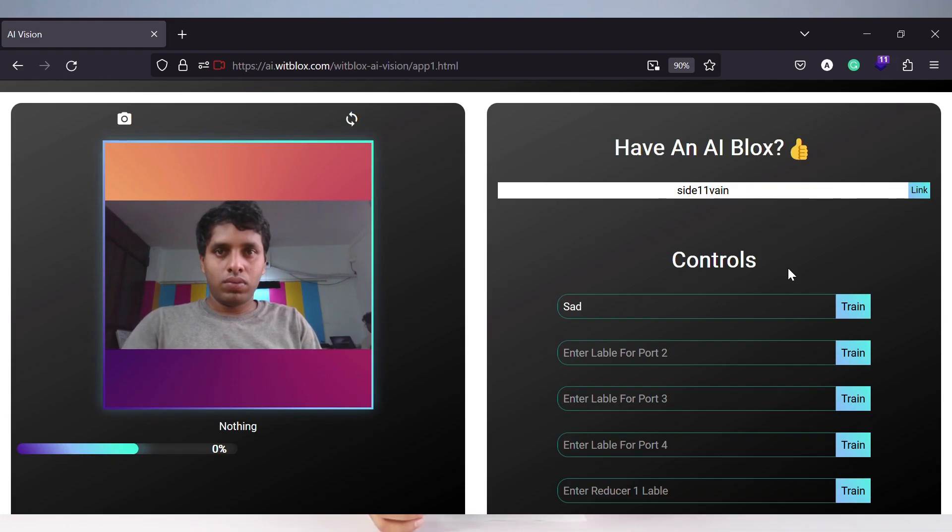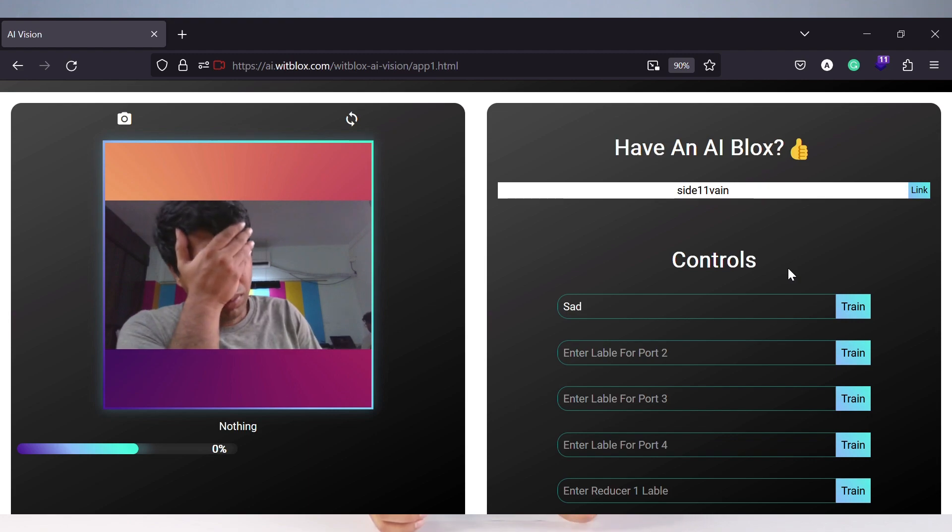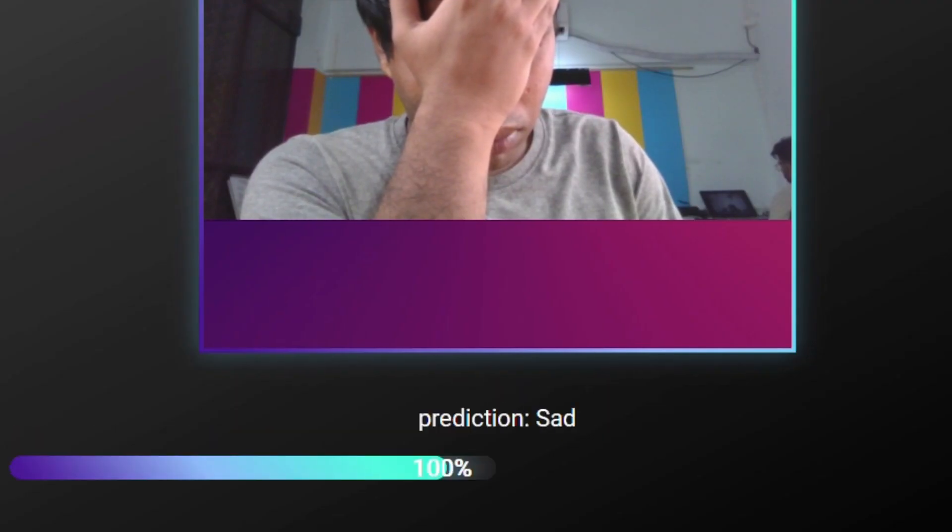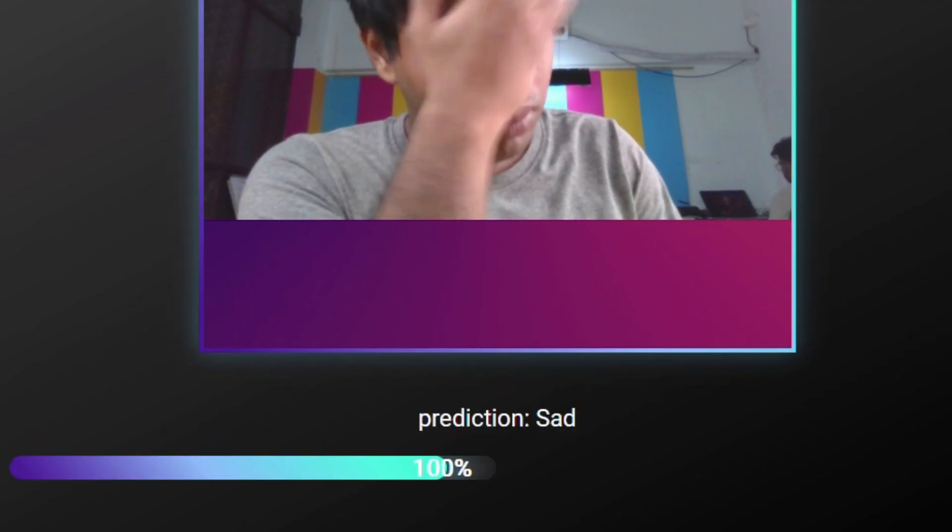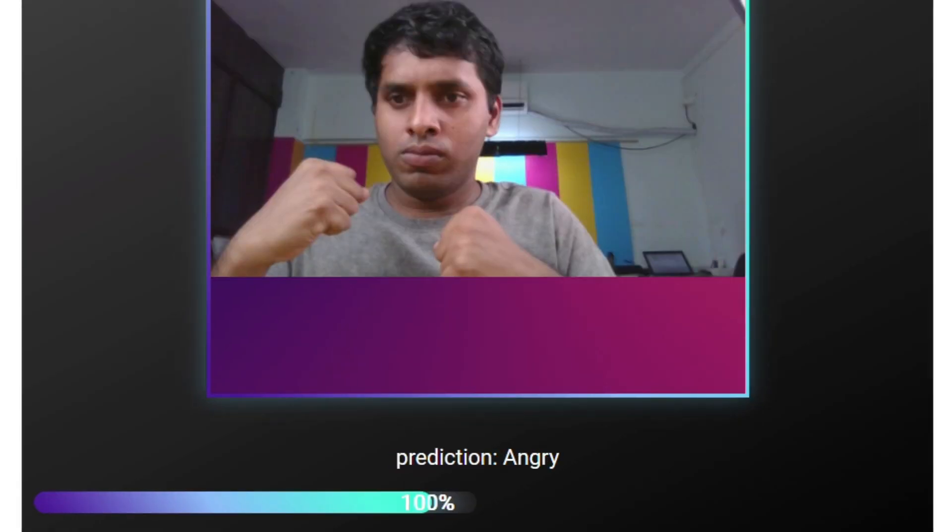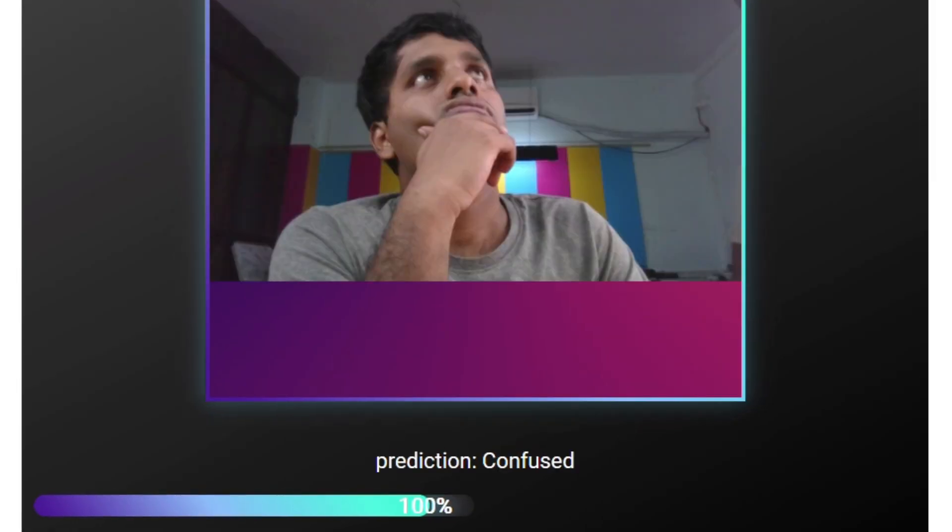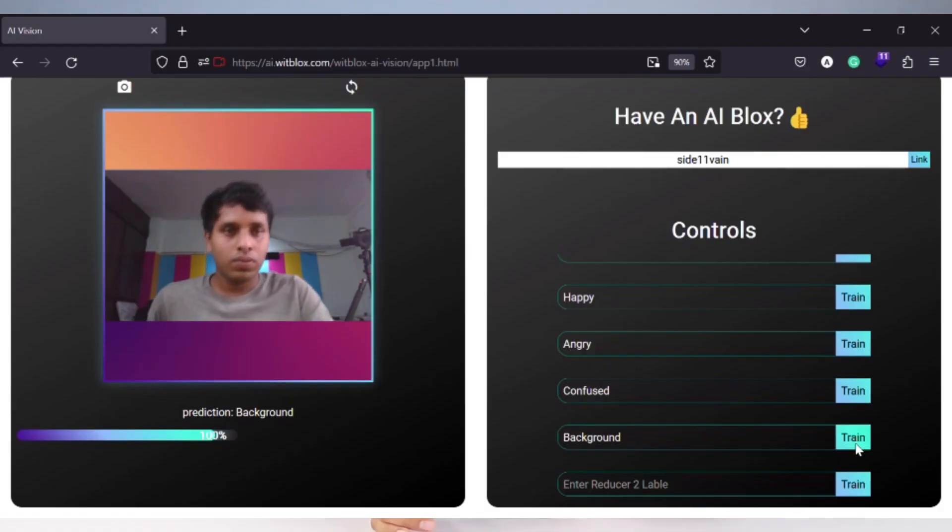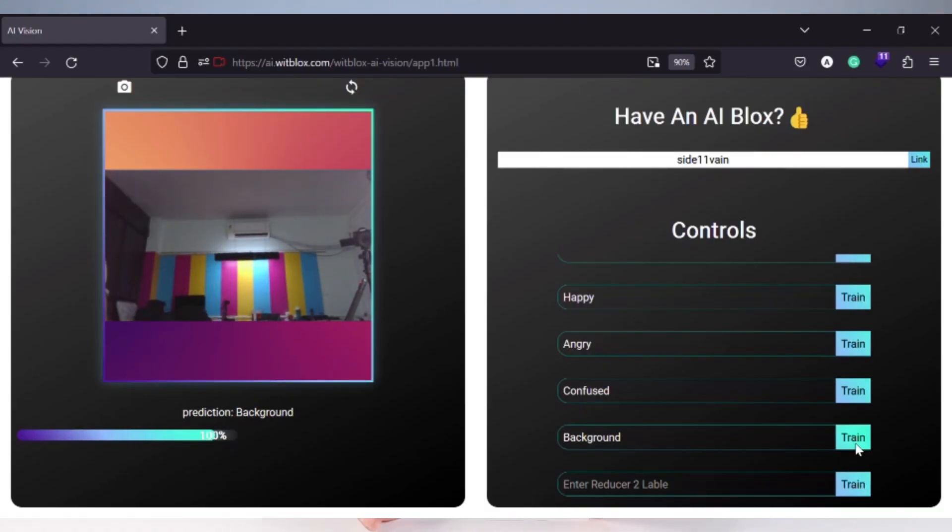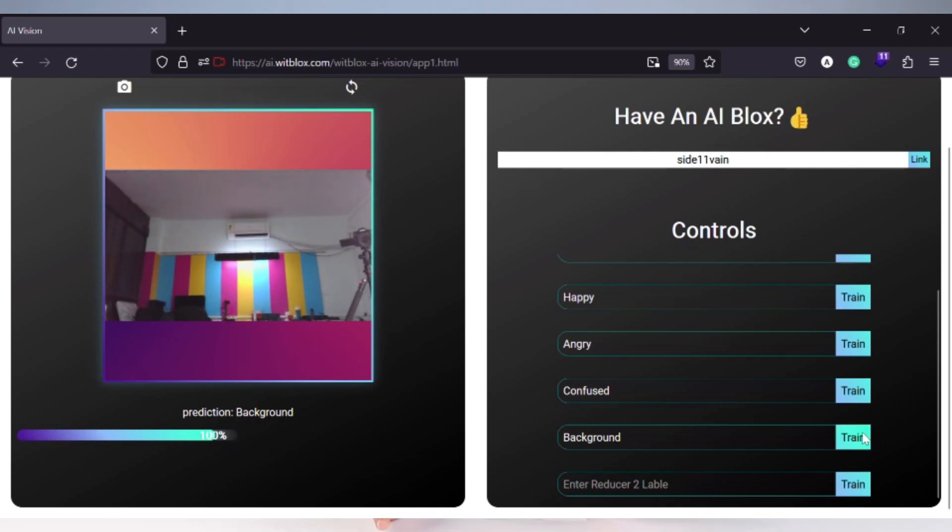Step 8, do the same for happy, angry, and confused states. Step 9, now whenever you show an emotion, the AI engine will detect it as well as predict it. Step 10, let me teach the AI about the background also, so that the AI doesn't get confused. Our emotions are now captured.